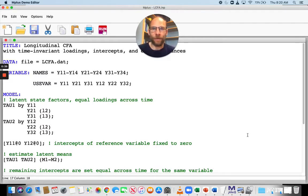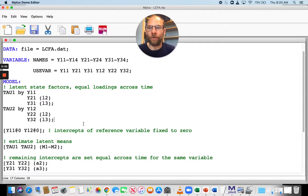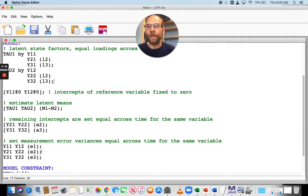If we have at least strong measurement equivalence — which means equal loadings and equal intercepts across time — then we can meaningfully estimate and compare the means of the latent variables at those two time points. Here I have a model with strict factorial invariance across time, so equal loadings, equal intercepts, and equal error variances, and this model fits well.